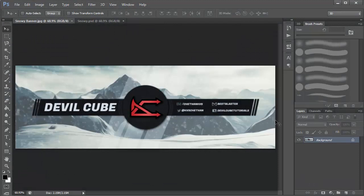Welcome back, hope you're all doing well. This is Chetan here from Double Cube. Today's tutorial we're going to be taking a look at how to create a snowy banner in Photoshop. We're going to be learning to use the oil paint effect, a little bit of layer styles, and a different technique to put in your social media links. It's a fairly simple tutorial, so let's get to it.